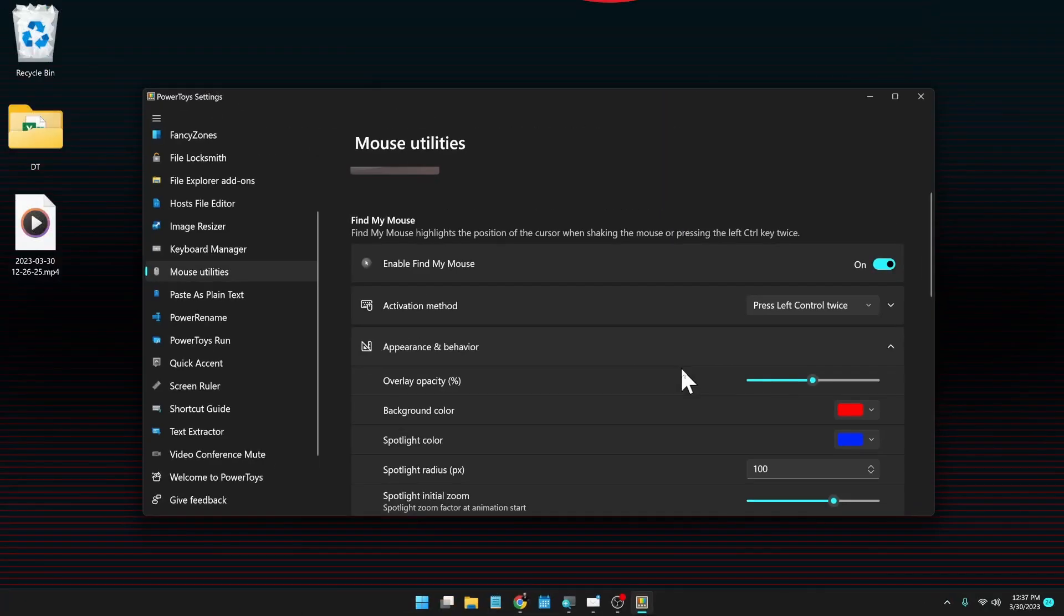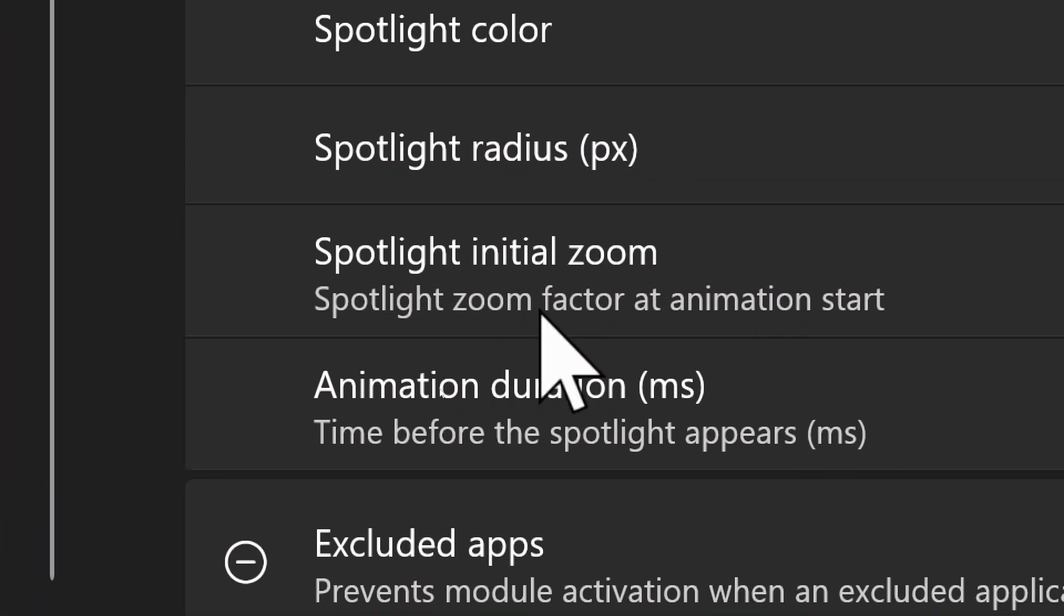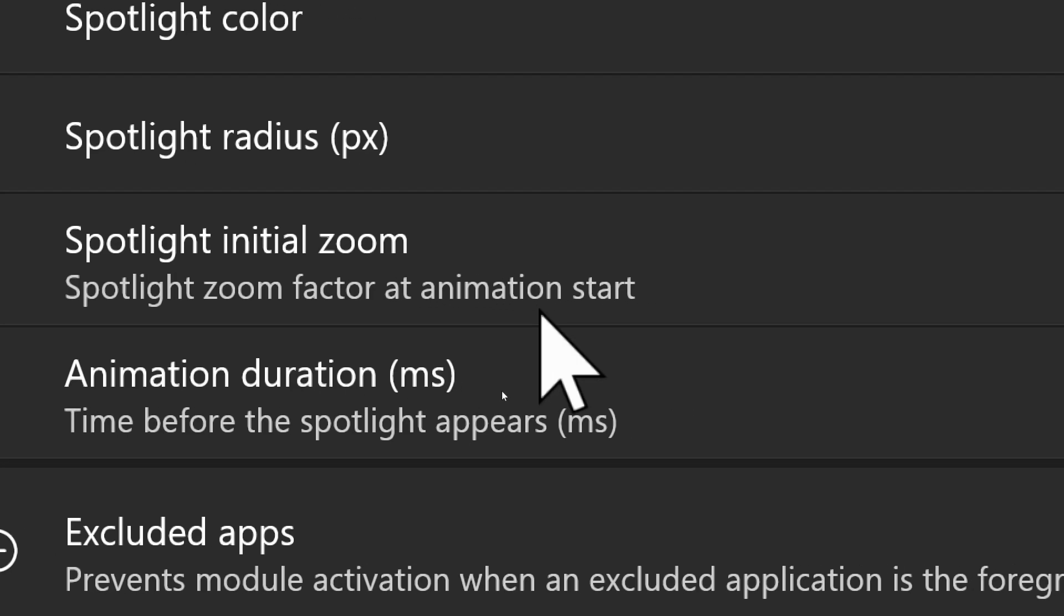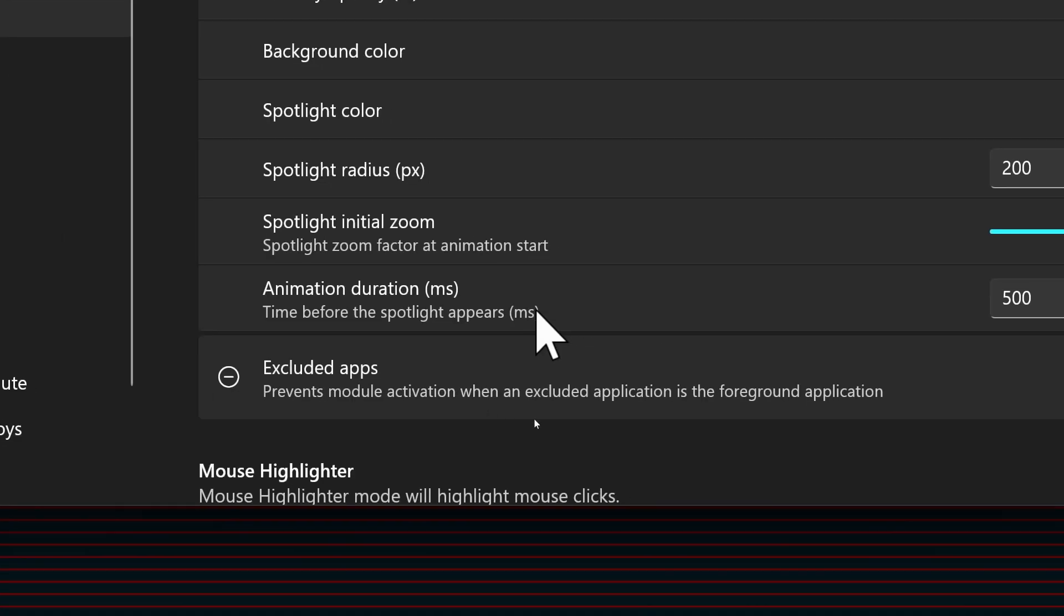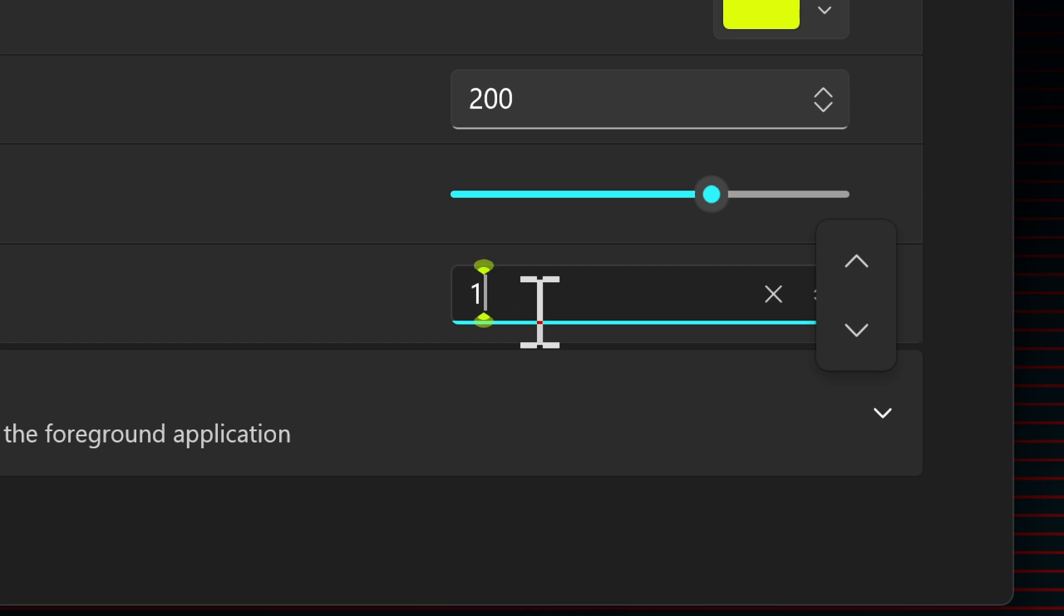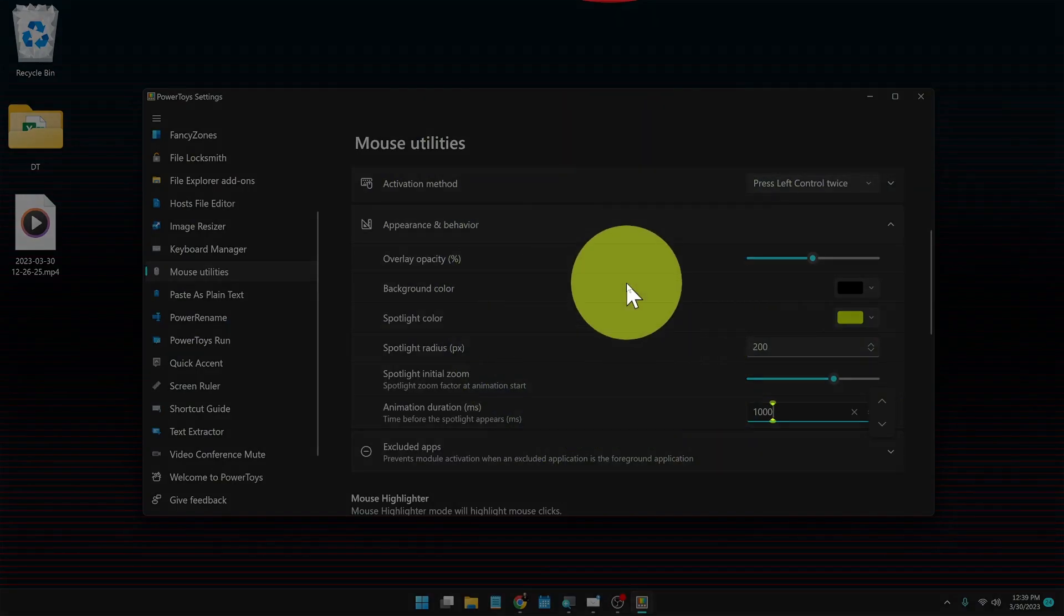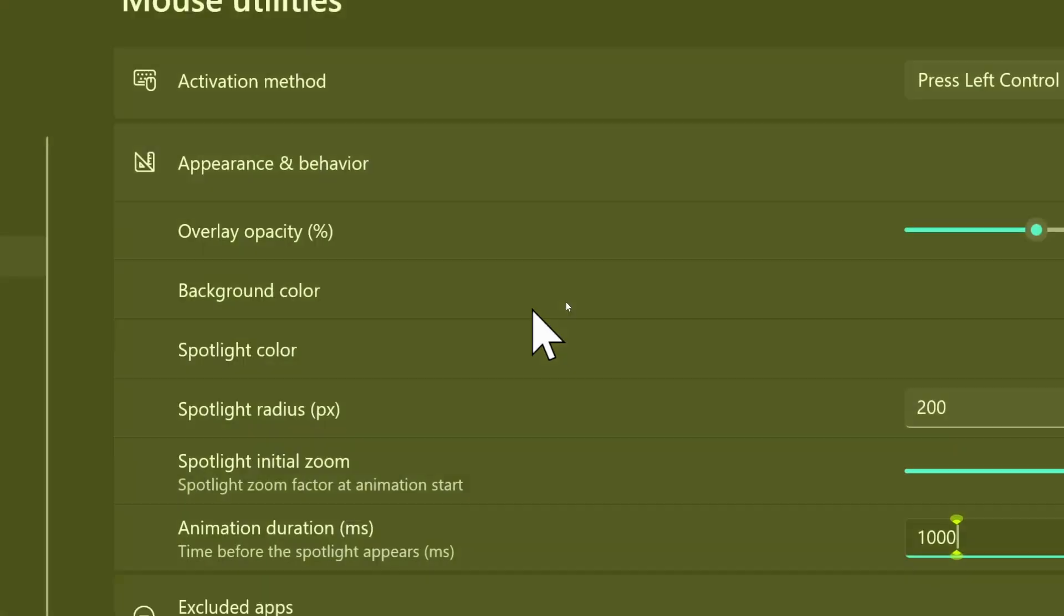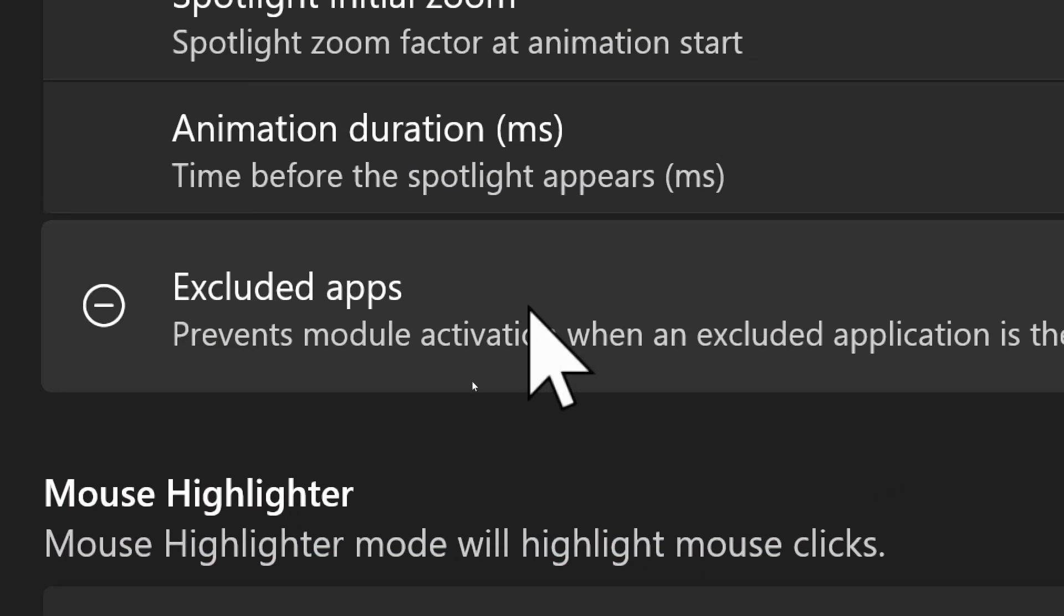Initial zoom—this changes the spotlight zoom factor at animation start. Animation duration, so this is how long it takes to do the zoom in. Maybe here let's do 1000, see what that looks like—slower, much slower. And then you can set exclusion apps. These are apps that when the app is running, when you double tap the control to initiate the animation, it does not work because they are excluded.